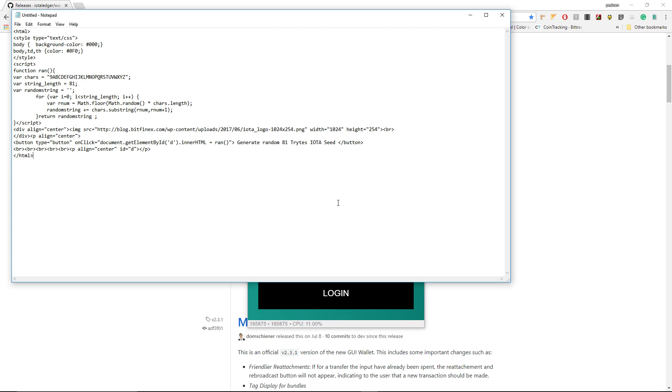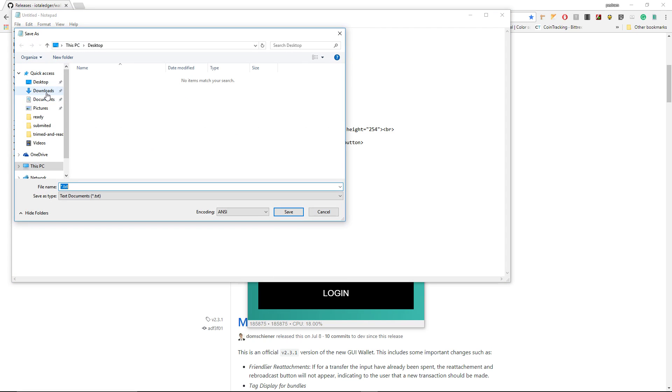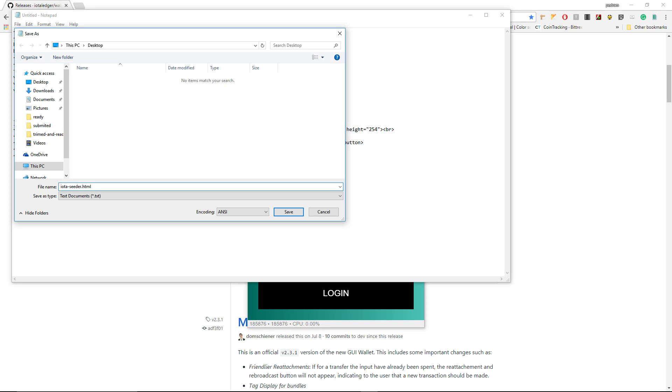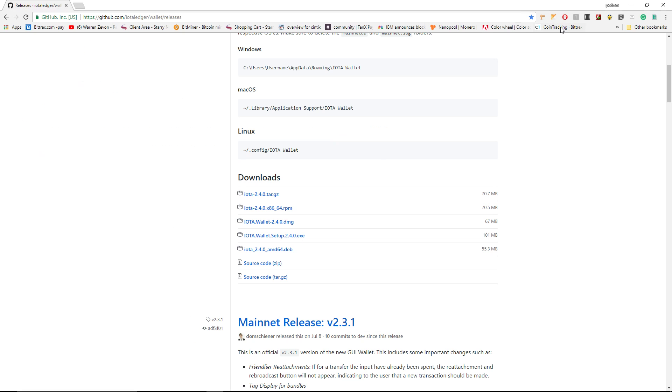Copy and paste this code inside your Notepad. Save it on your desktop - you can call it IOTA Seeder. It's very important to have .html extension so it can be run in the web browser. Save it and then just go to your desktop.